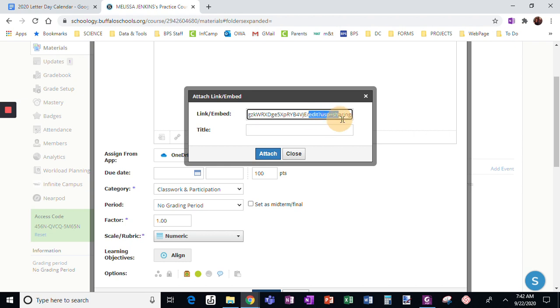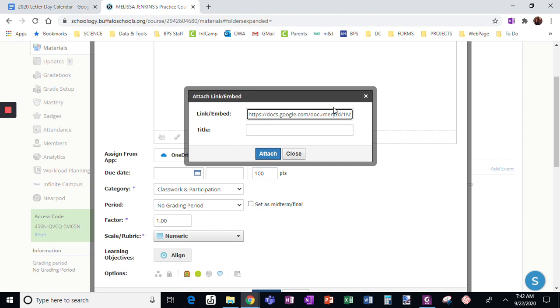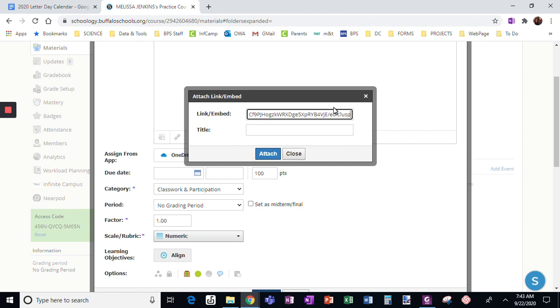Do you see the end where it says edit, starting with edit question mark? I'm going to delete all of that and type copy instead.